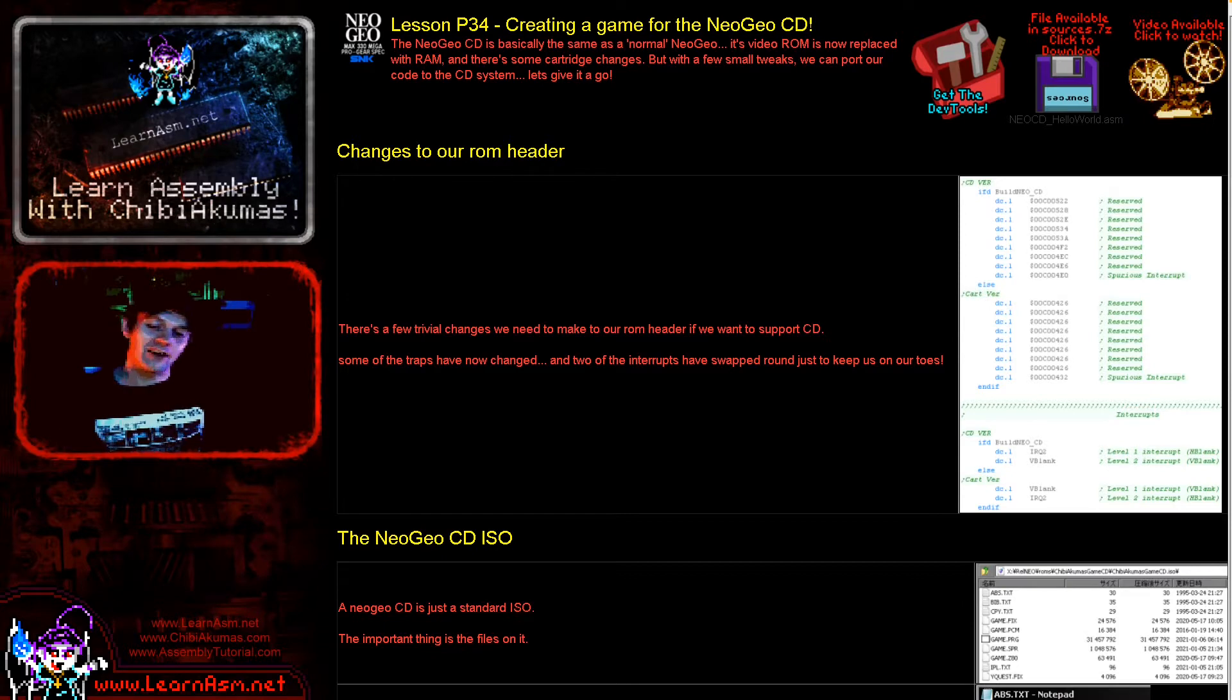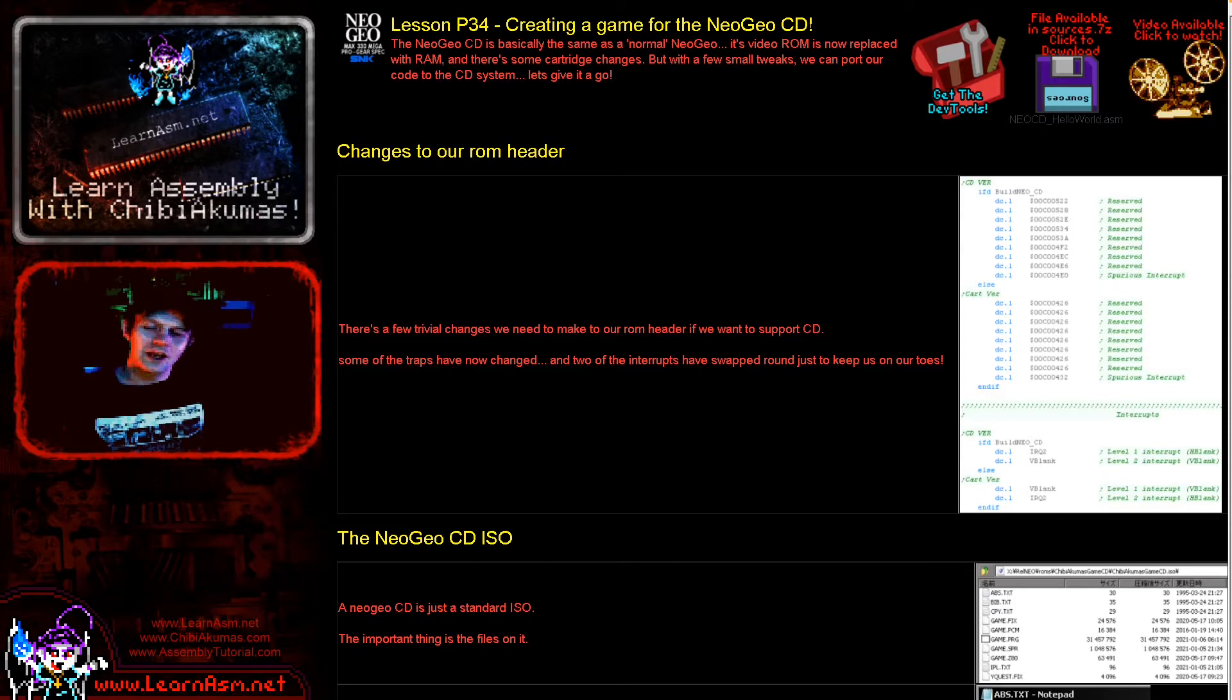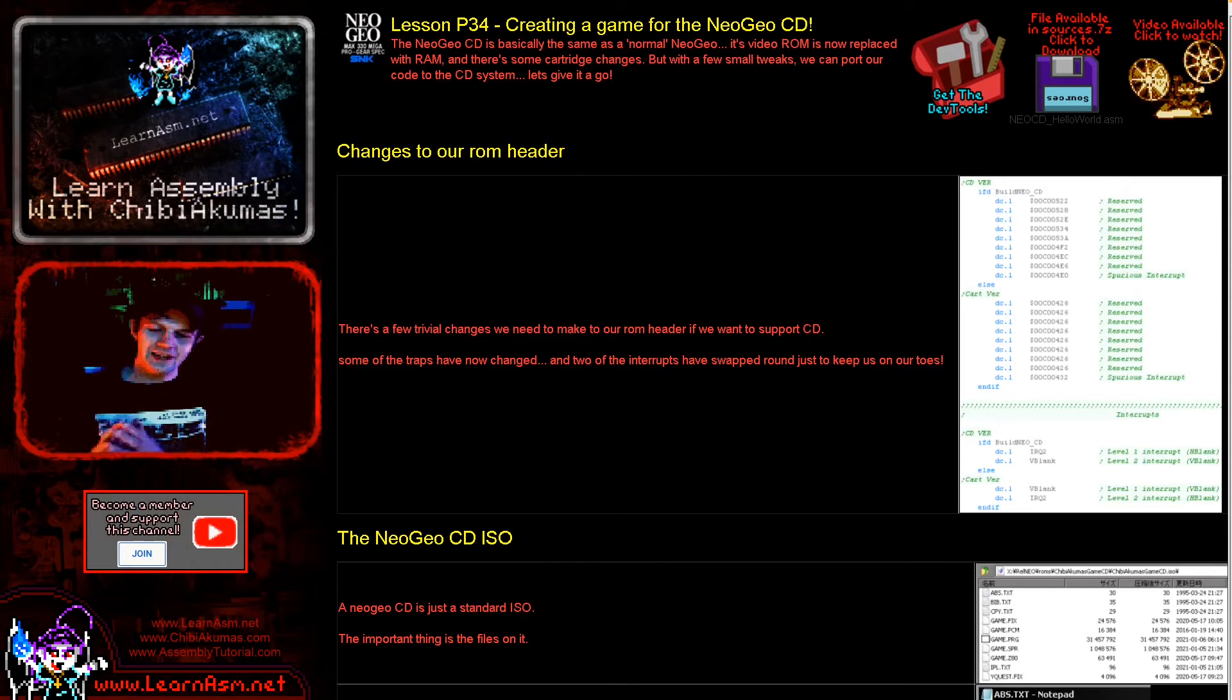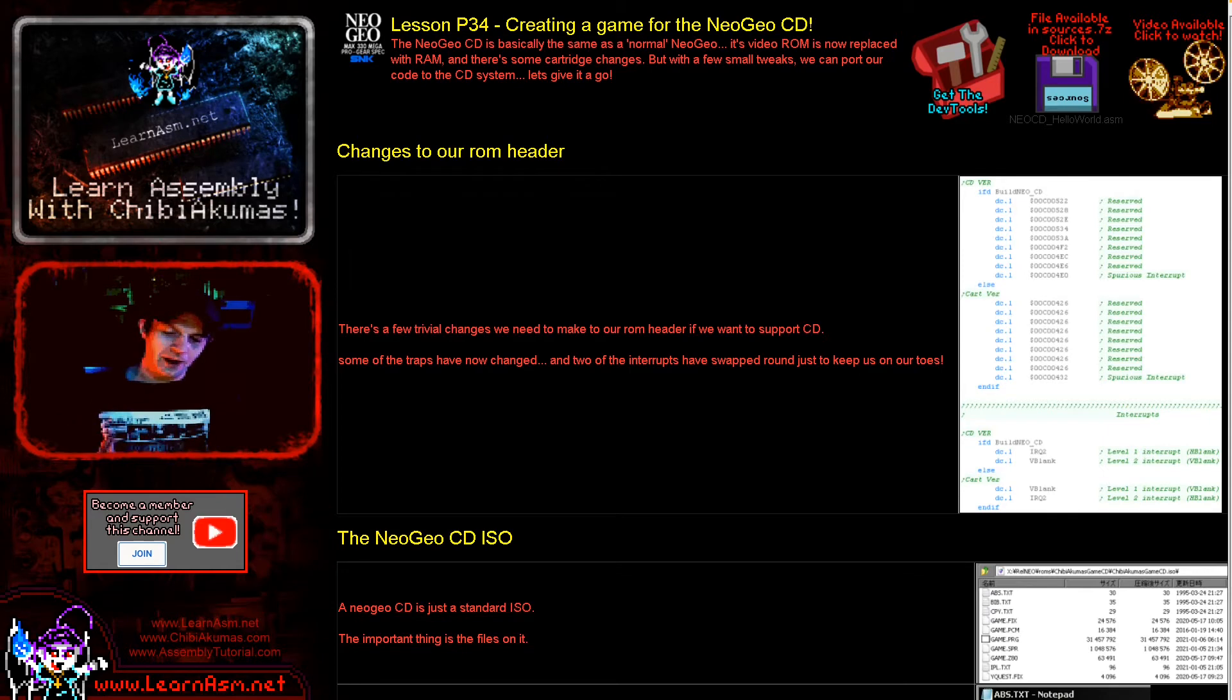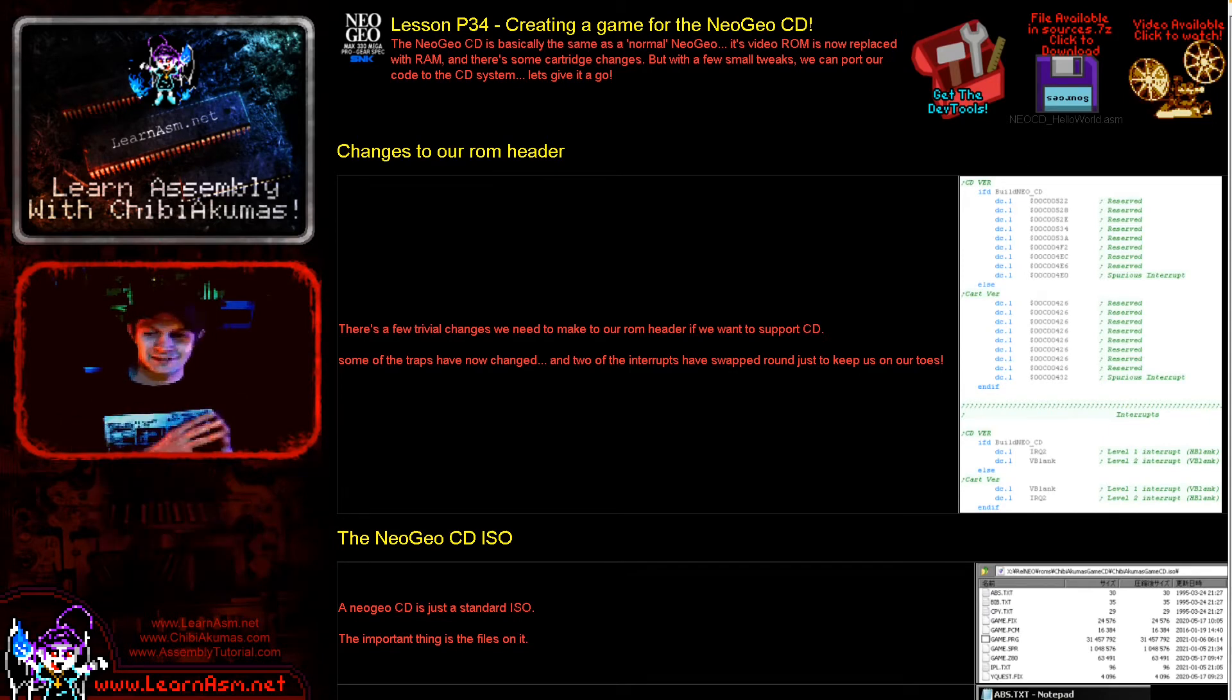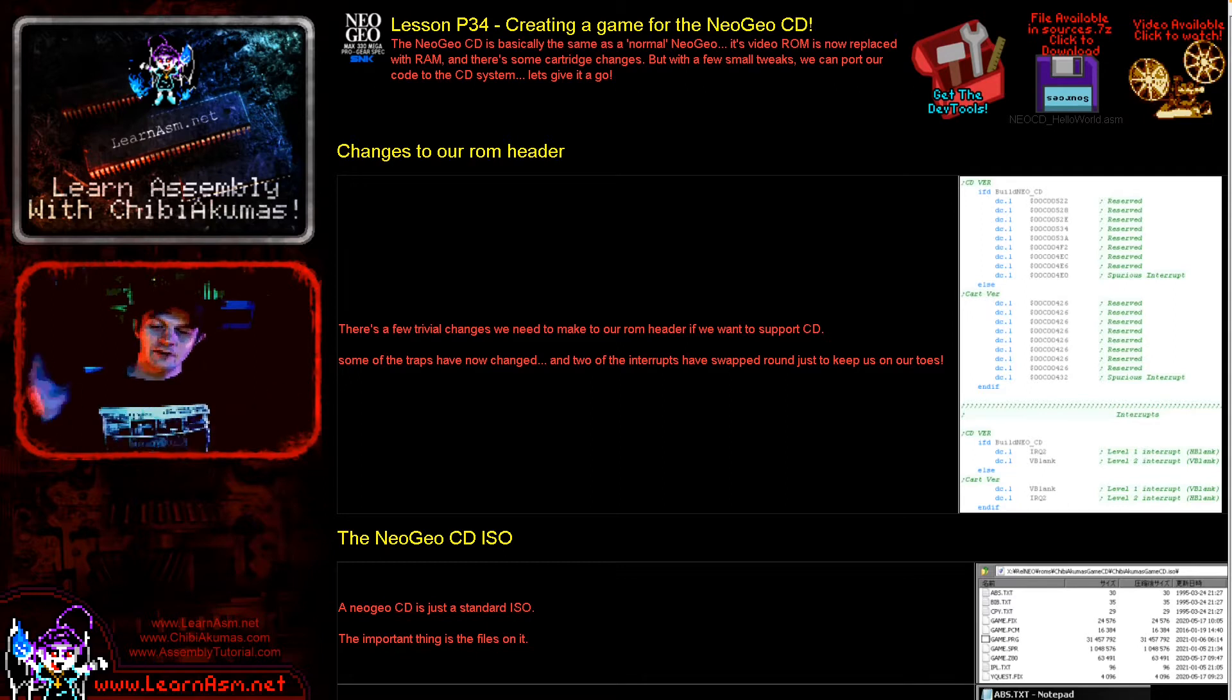I've actually branched out into the world of CD. I'm doing the Neo Geo CD and the Mega CD a little bit, so we're going to be looking at how to convert our previous Hello World example into a Neo Geo CD game and compile it as a CD image and then get it running on MAME because it's a little bit tricky.